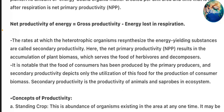The rates at which the heterotrophic organisms resynthesize the energy-yielding substance are called secondary productivity. The net primary productivity results in the accumulation of plant biomass which serves as food for herbivores and decomposers. It is notable that food of consumers has been produced by primary producers and secondary productivity depends on the utilization of this food for the production of consumer biomass. Secondary productivity is the productivity of animals and saprotrophs in the ecosystem.